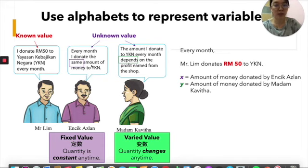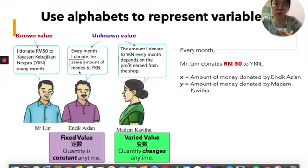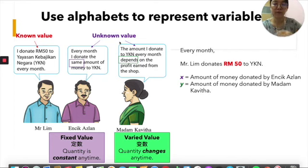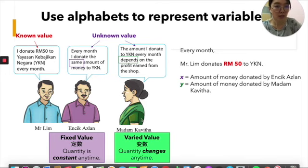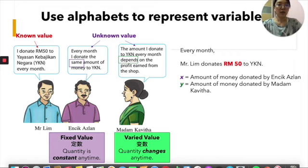Every month, Encik Azlan donates the same amount of money to YKN. Same amount means how much? I do not know. So this is a so-called unknown value — a value that I do not know now. For Madam Kavita, she says the amount she donates to YKN every month depends on the profit earned from her shop. So how much Kavita donates depends — you do not know. So it is an unknown value.